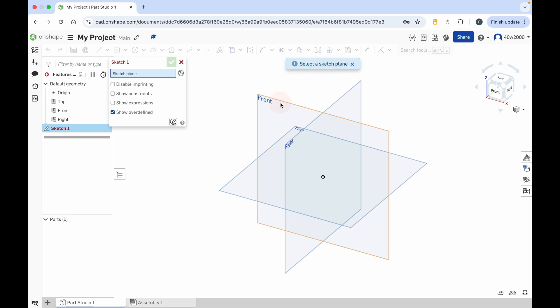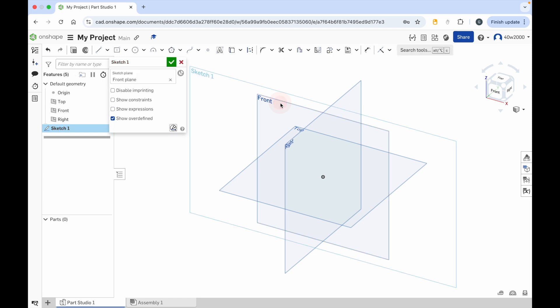So when I hover the mouse cursor over the front plane, it's highlighted in orange. So if I click that, you've seen that landscape piece of paper or window that's been applied over that front plane. We can now sketch on this to create the beginning of a 3D model.